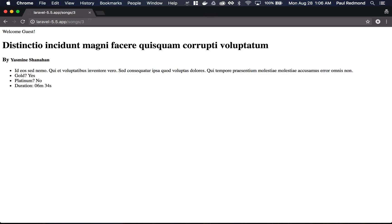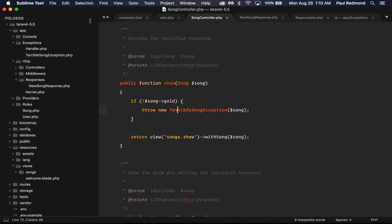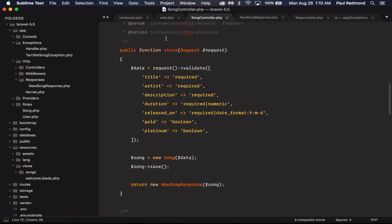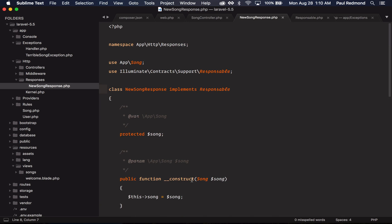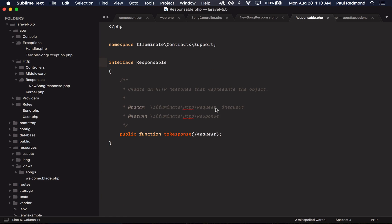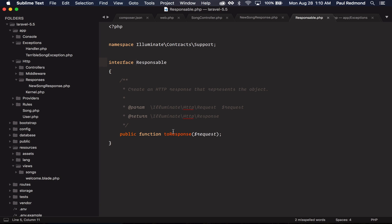Another response feature coming to Laravel 5.5 is the responsable interface. If I jump over to my song controller and I go up to the store method, you'll notice at the bottom here that I'm returning this new song response. If I look at this, I'm implementing the responsable contract. If I jump over to the responsable contract, you need to implement a to response method.